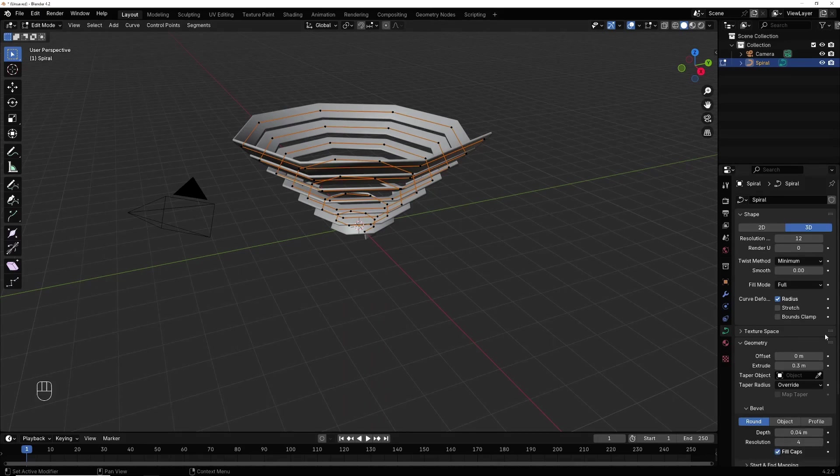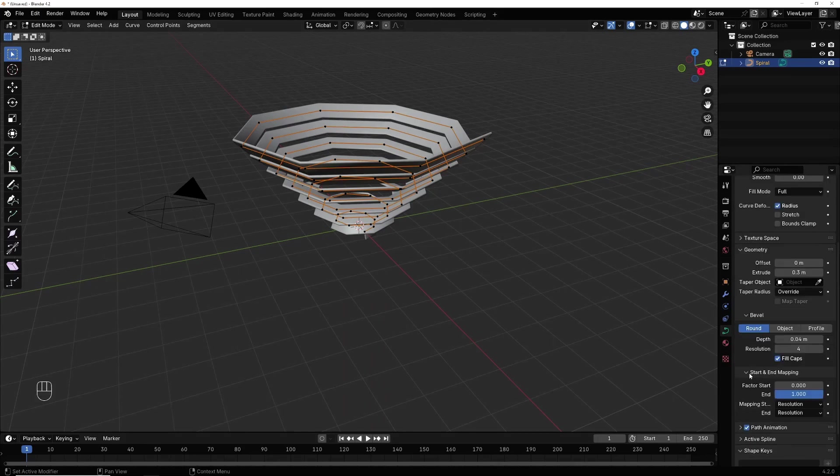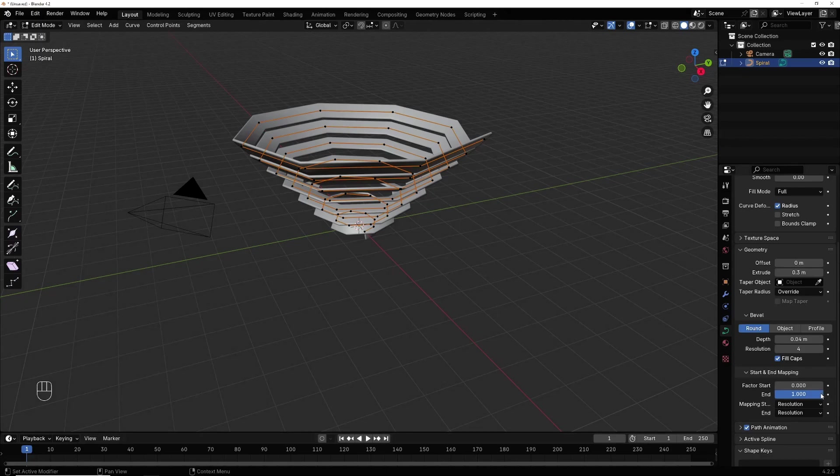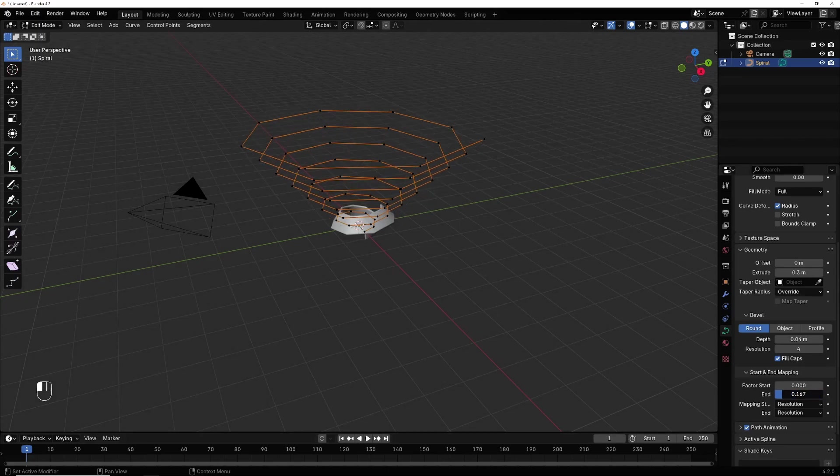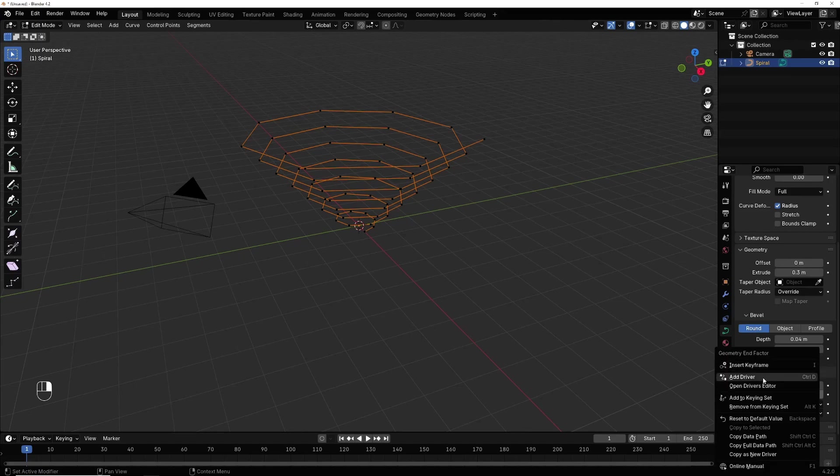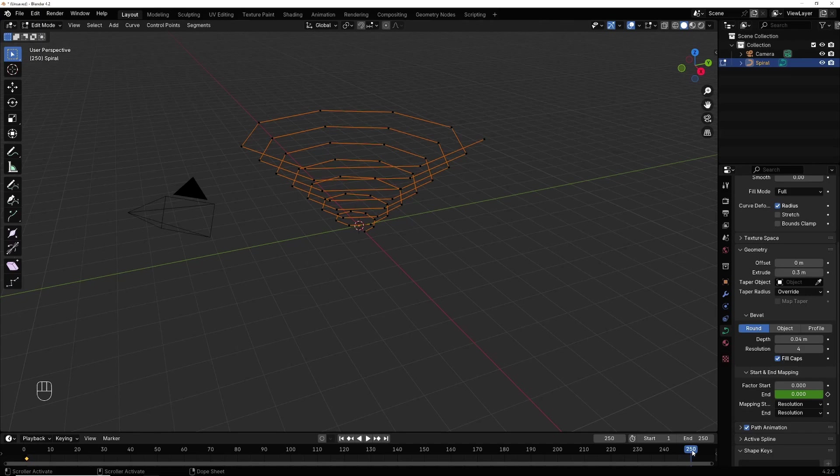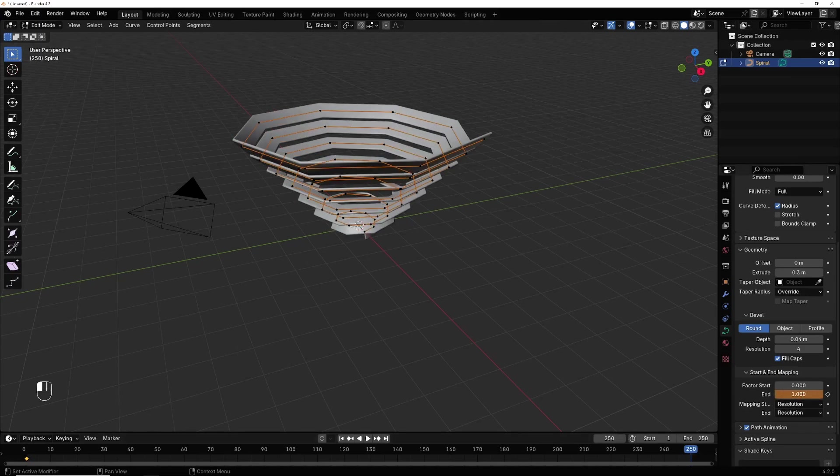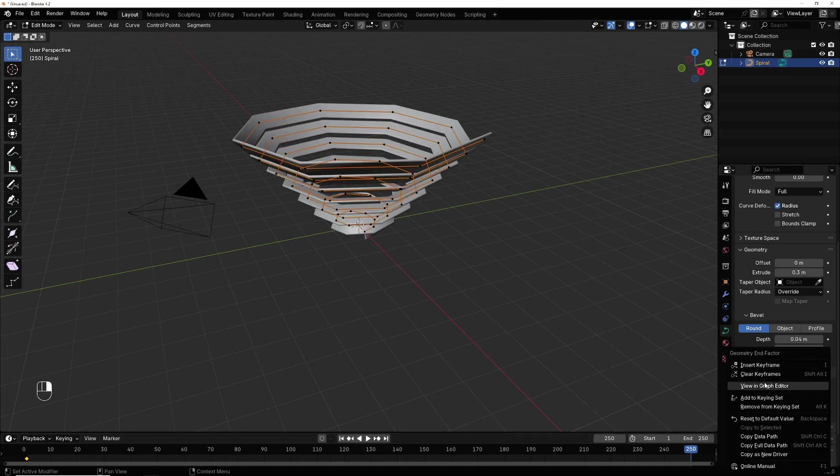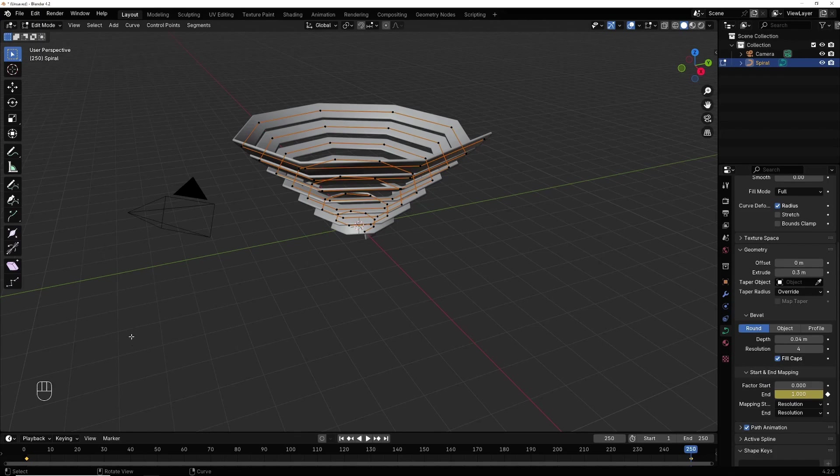I check this animation. Make sure that you are in frame 1, click it in 0, right click, insert a keyframe. In frame 250 I make it in 1, right click, insert a keyframe.